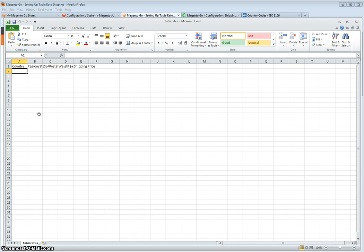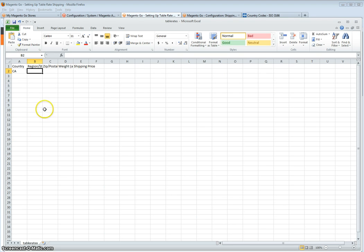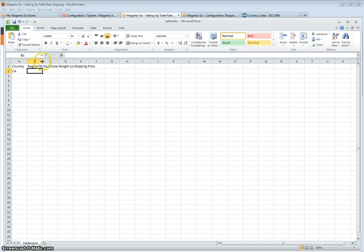So assuming you want Canada, you will enter CA. The region or state will be, again, a two letter code, as defined by your postal carrier. I'm assuming, for example, British Columbia would be BC.